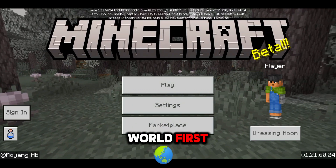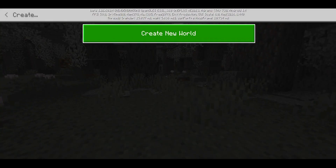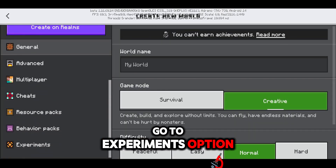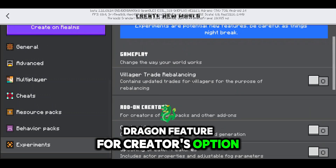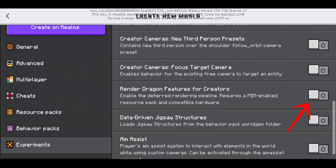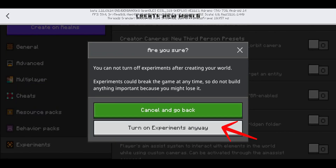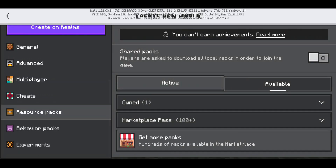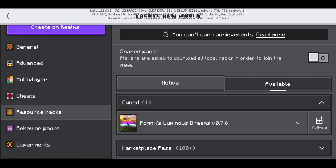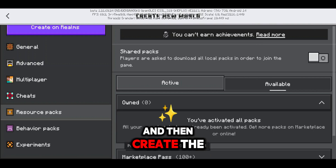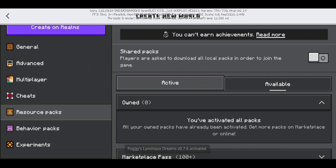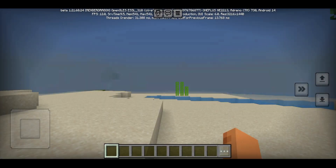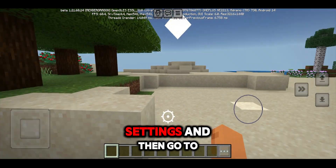Now create a new world first. Go to experiments option and enable the render dragon feature for creators option. Then go to resource packs and activate your shader. Create the world and wait for it to be done. After the map is created, go to in-game settings and then go to video options.